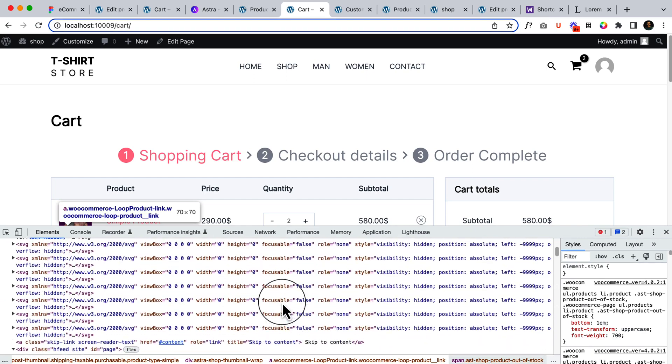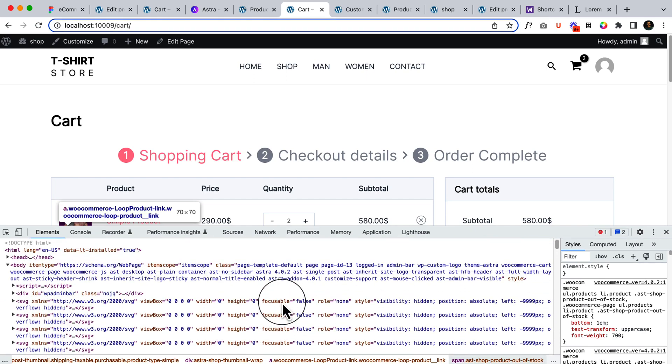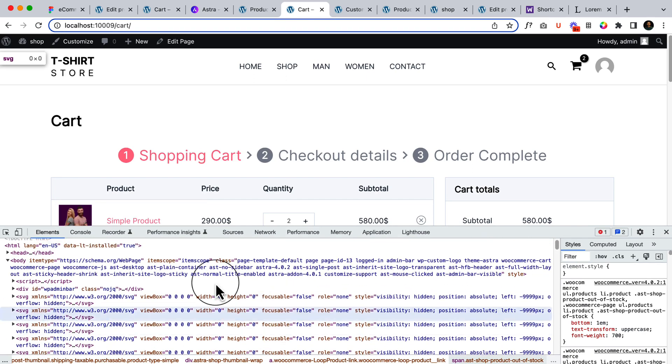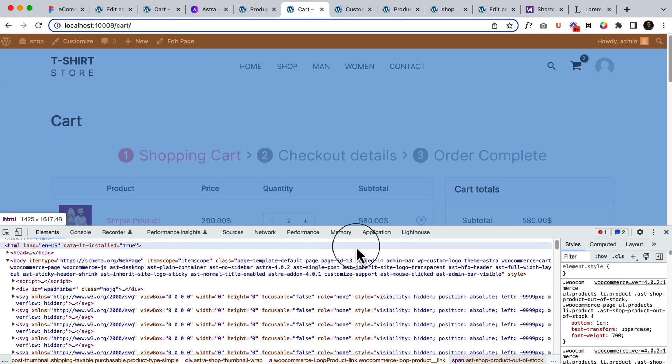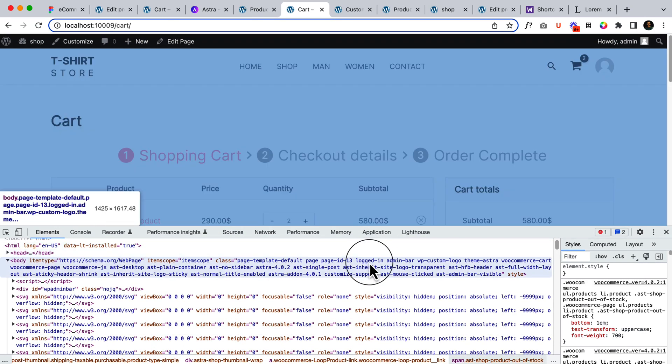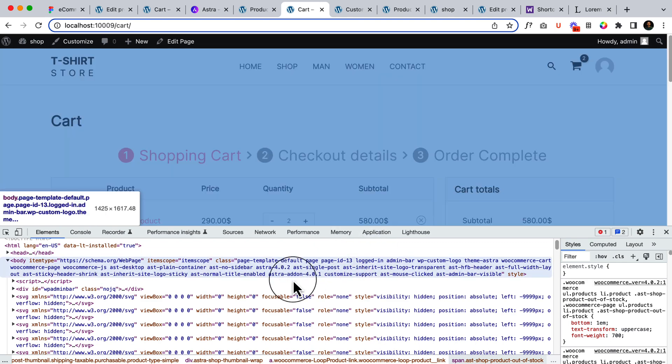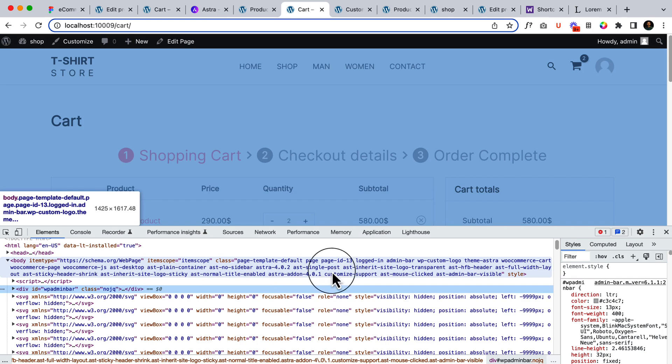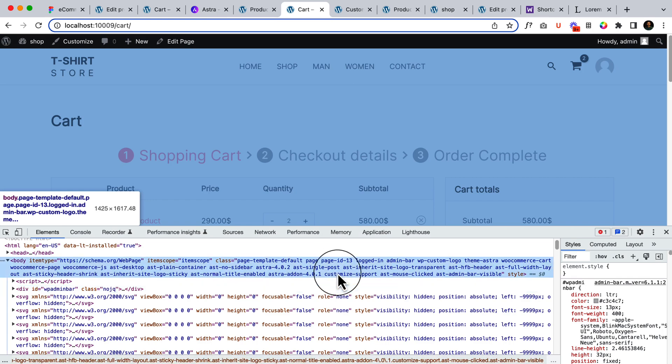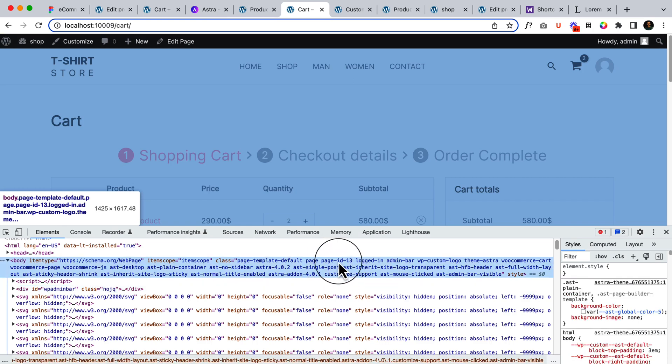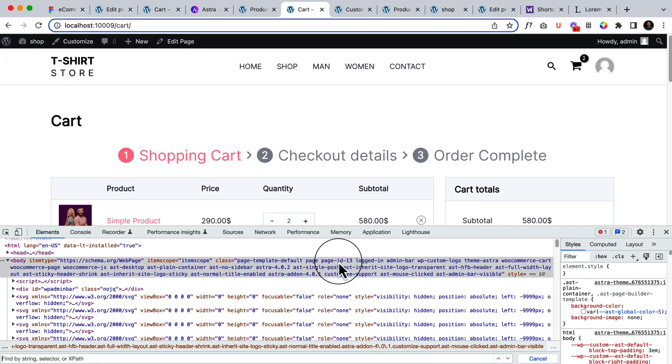So if you are not a developer or programmer I do not recommend you to change these settings, but if you are familiar with them then you can change it. So I'm looking for the page. Currently I'm using the page ID here and I was looking. It's a cart page. Let's type here cart.